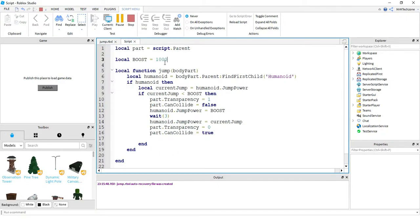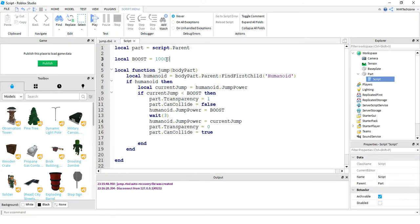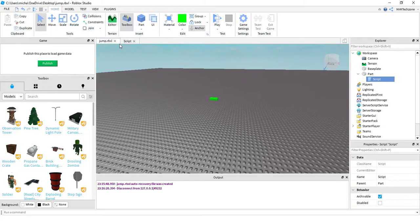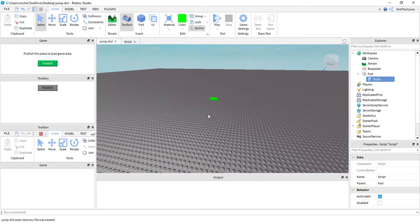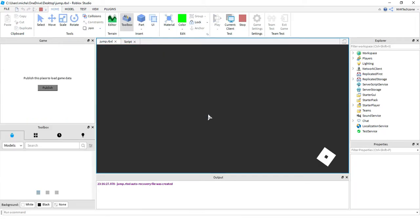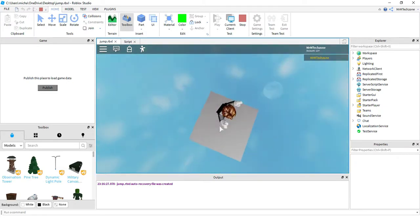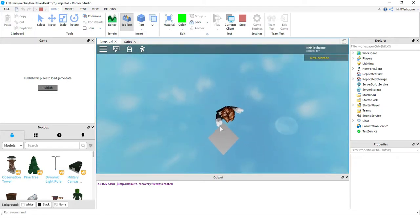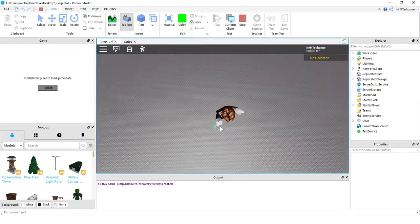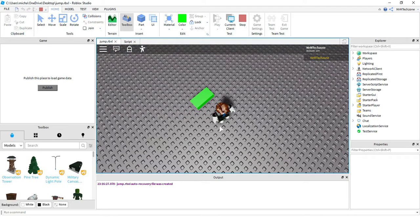Just for the fun of it, let's go ahead and go crazy and change this to 10,000. Because why not? This is with a jump boost of 10,000. And still going up and up and up — I think I'm still going up. Looks like I'm falling back down now. And splat — oh, I bounced. Oh my goodness.